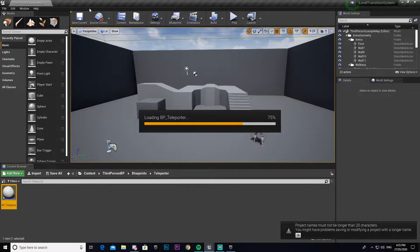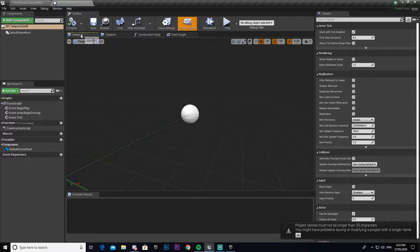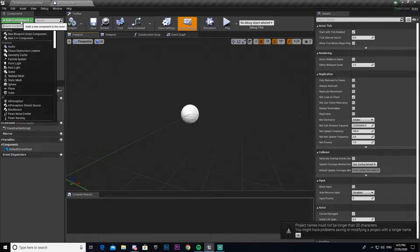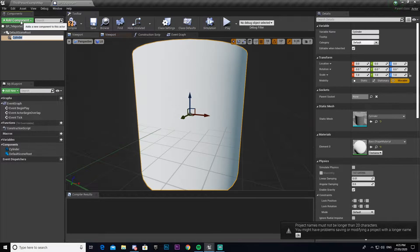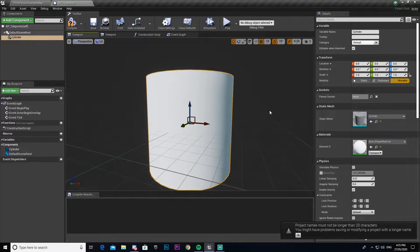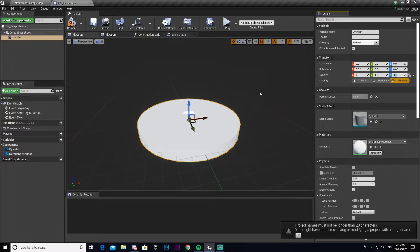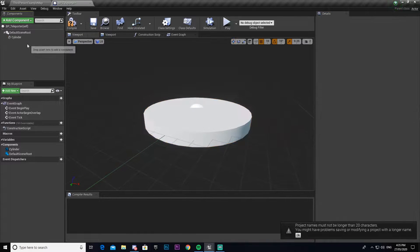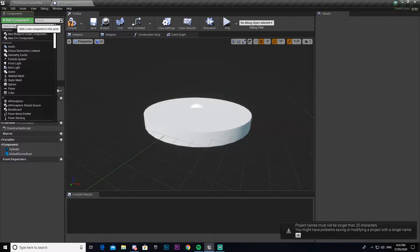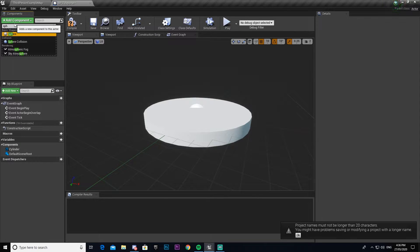Call it BP_Teleporter and open it up. Then we come into the viewport and create a cylinder. We're going to have to scale this cylinder down a bunch because it's way too tall at the moment — on the Z axis we'll go 0.2, or to be safe 0.1, just in case it's too tall. Then we need to give it a collision box.